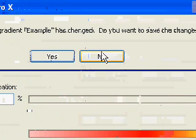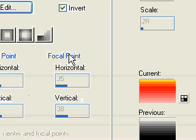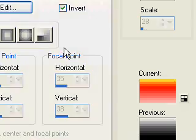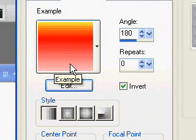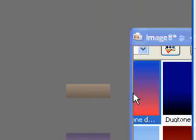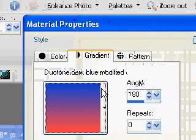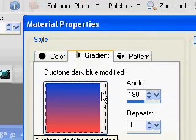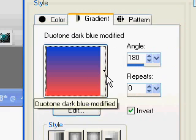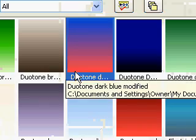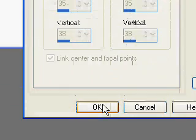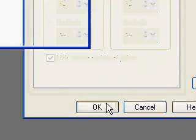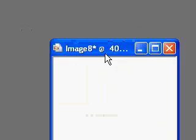It will ask you if you want to save. If you've made a new gradient and you've made sure you've named it already, you want to go ahead and click yes to save the changes. If it gives you a gradient, say you started out with duotone dark blue, do not save it because that will totally get rid of your duotone dark blue. Go ahead and click ok.